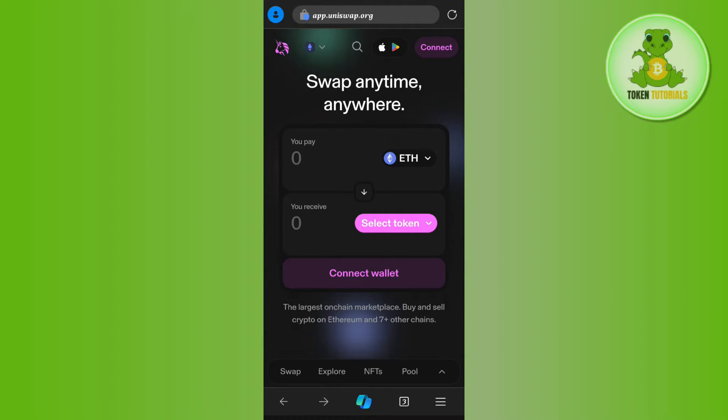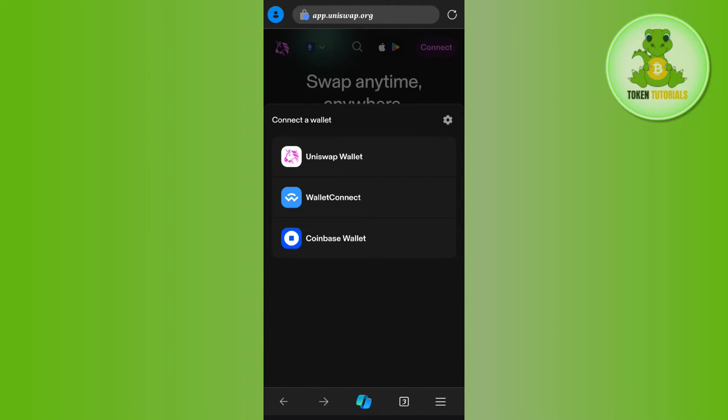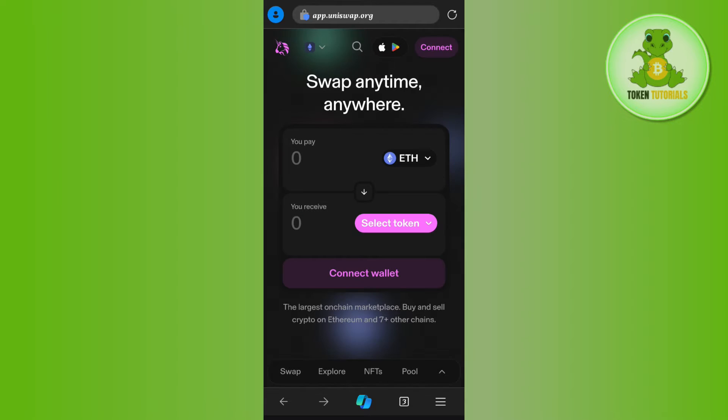At the top, you'll see a Connect tab. If you tap on this Connect tab, you'll see Uniswap Wallet, WalletConnect, and Coinbase Wallet, but you will not see Trust Wallet in this section. You can only get this option on Uniswap PC. If you're using PC, then in the Connect option you'll see the Trust Wallet option.